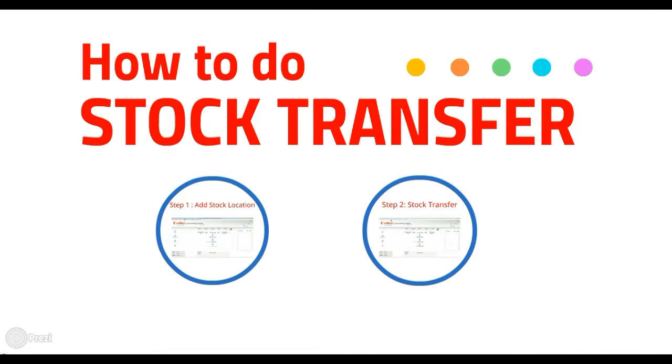Hi, welcome to Million tutorial session. We'll learn about how to add stock transfer.